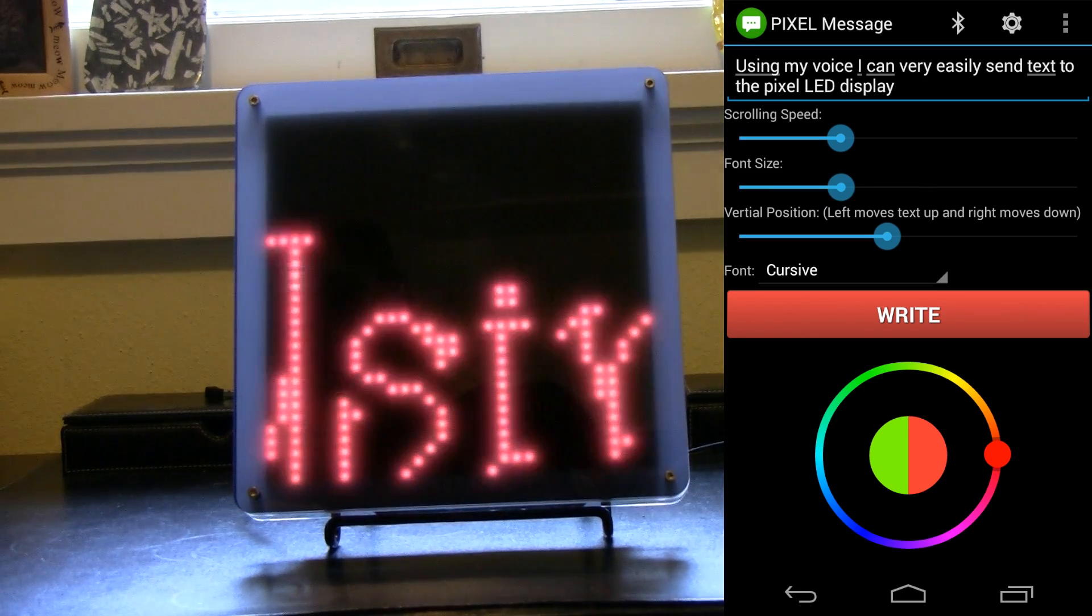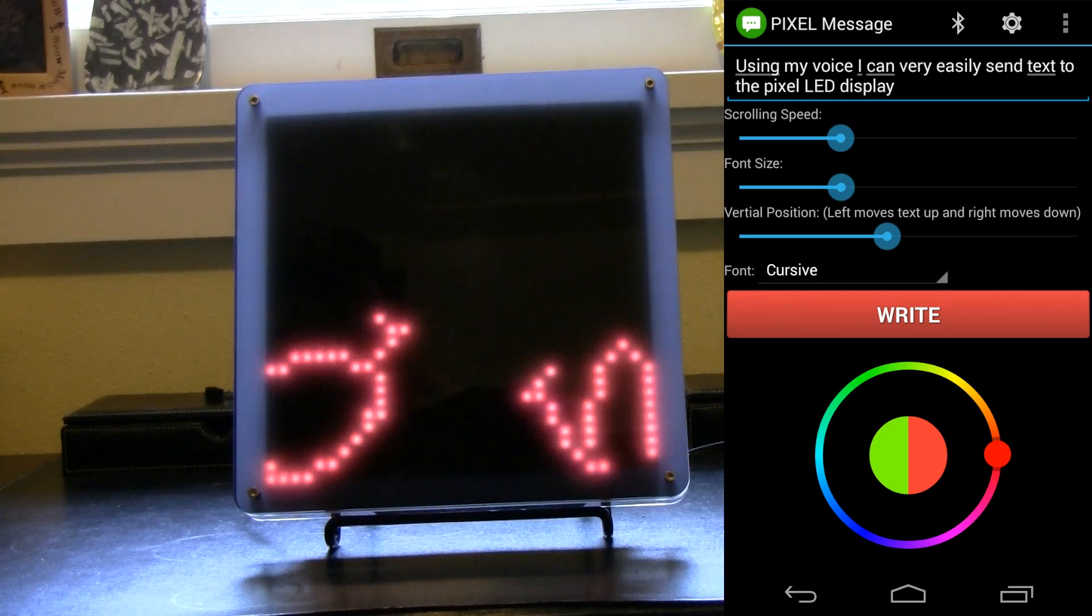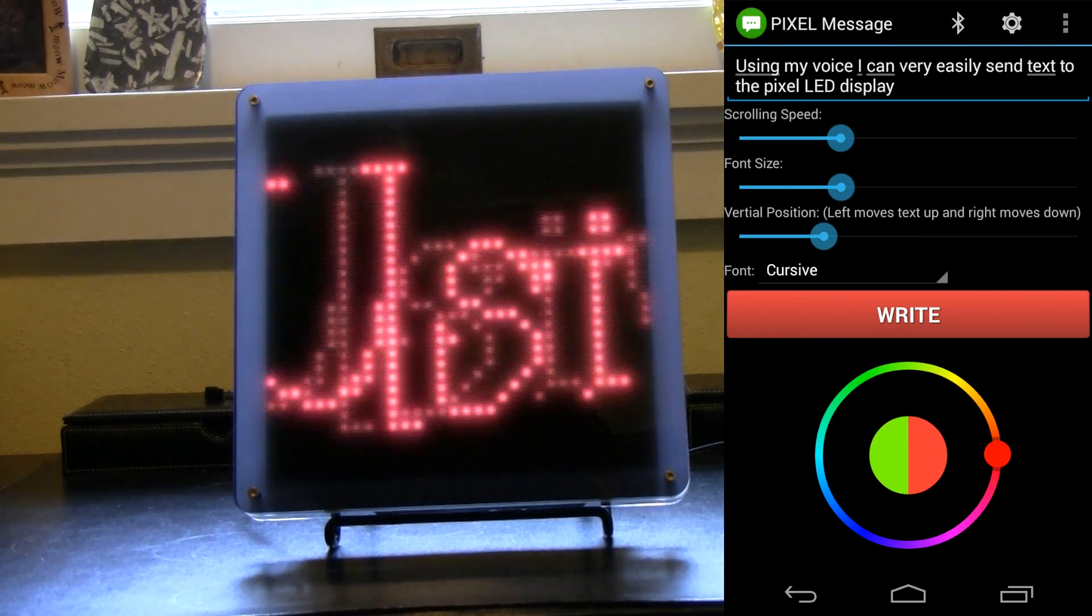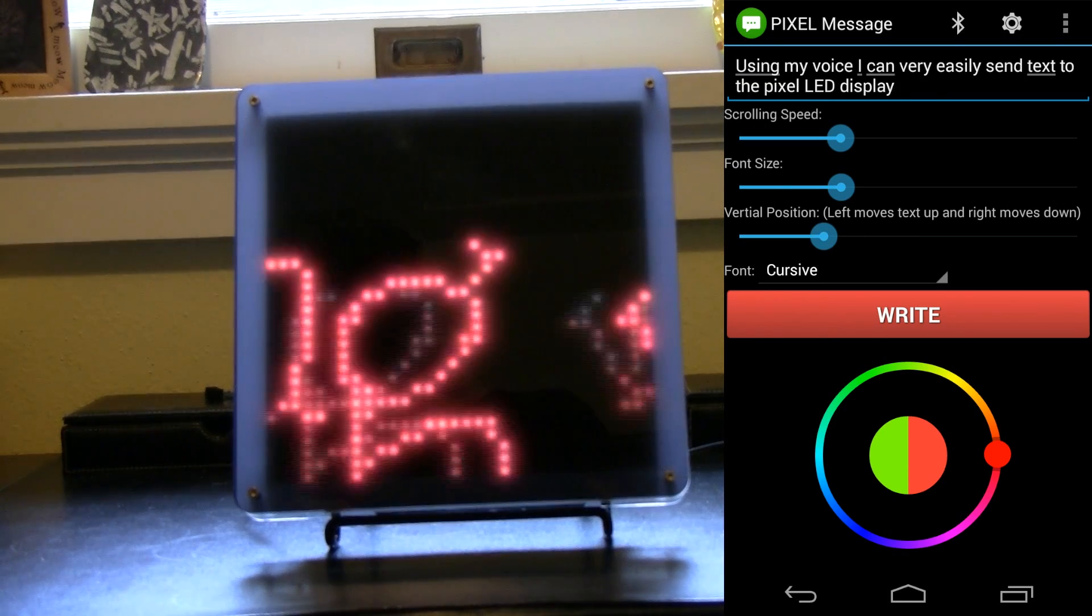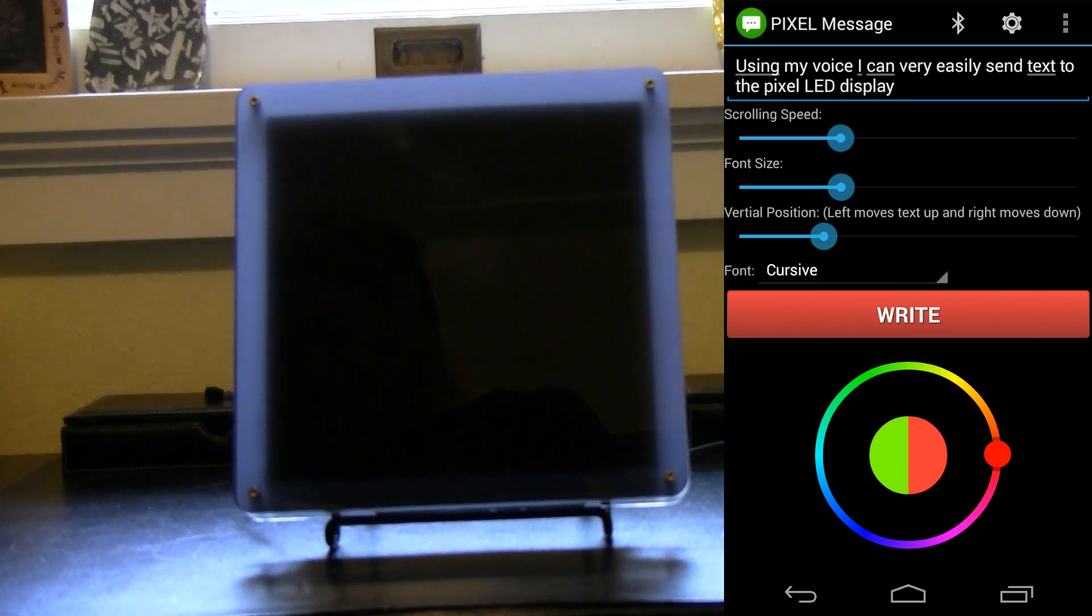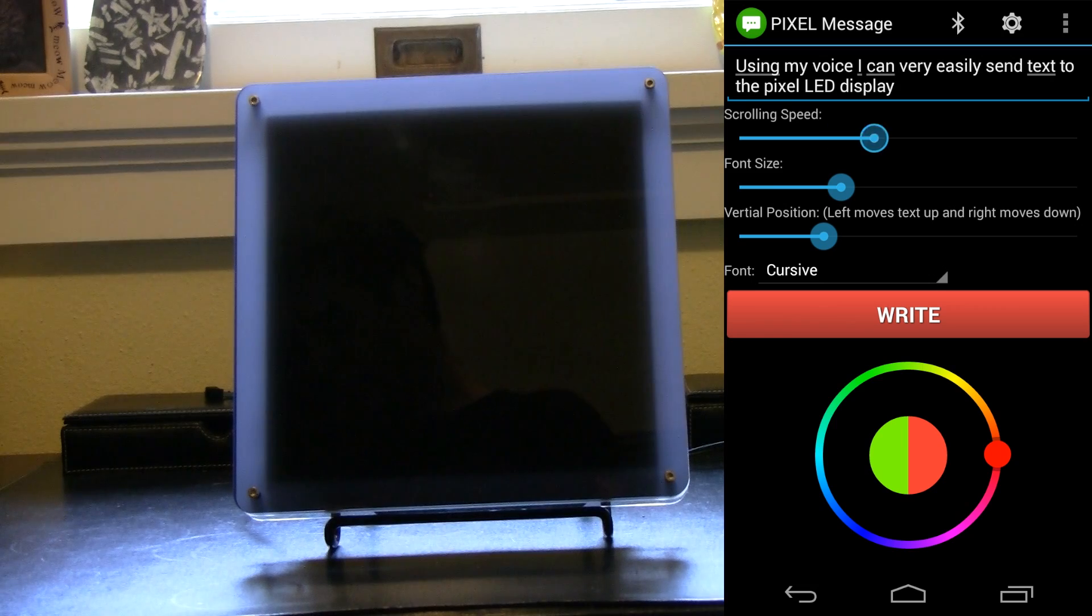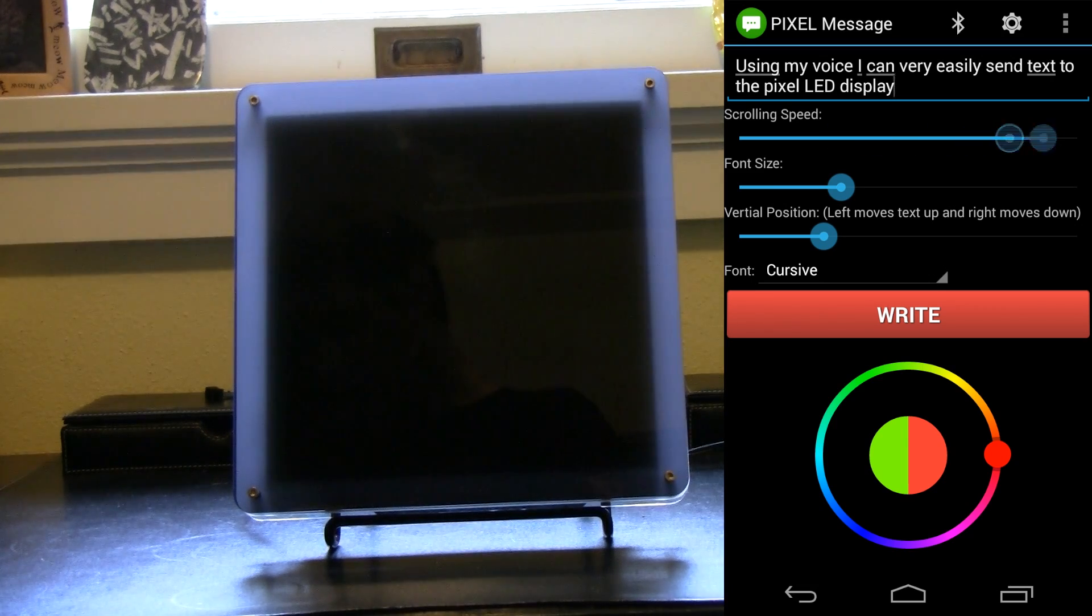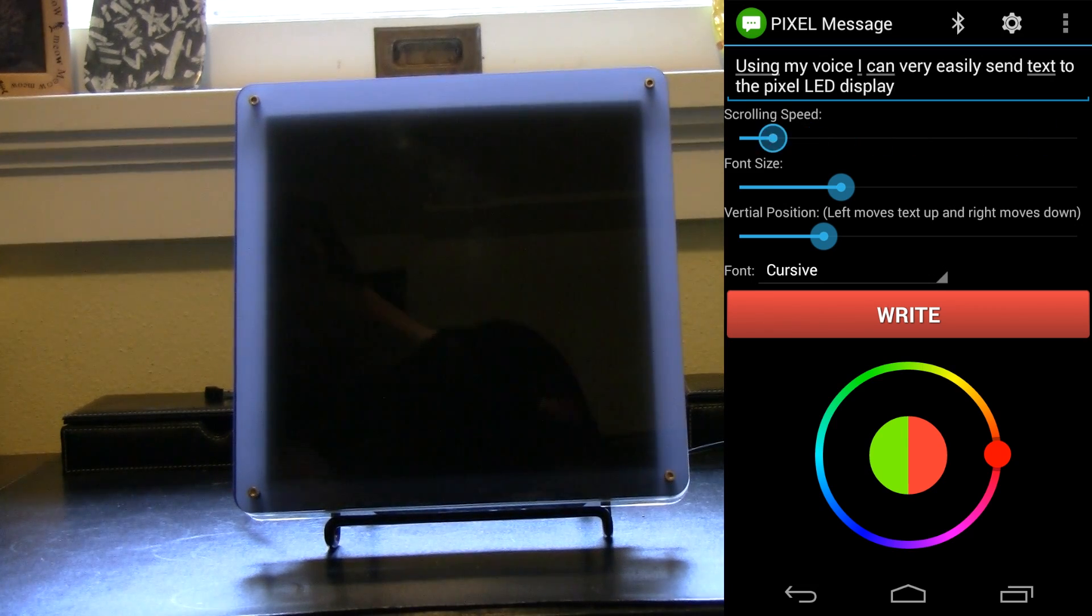And you can change the speed as well as the vertical height. So I saw there it was too far at the bottom. Let me make it go faster. And make it go slower.